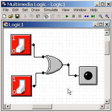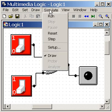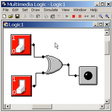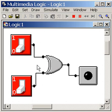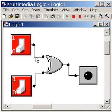It looks like I'm ready to run this baby. Let's do it. Simulate — run. Now this is an XOR gate. It's like an OR gate, except only one input, exclusively, can be on to get this LED to light up.